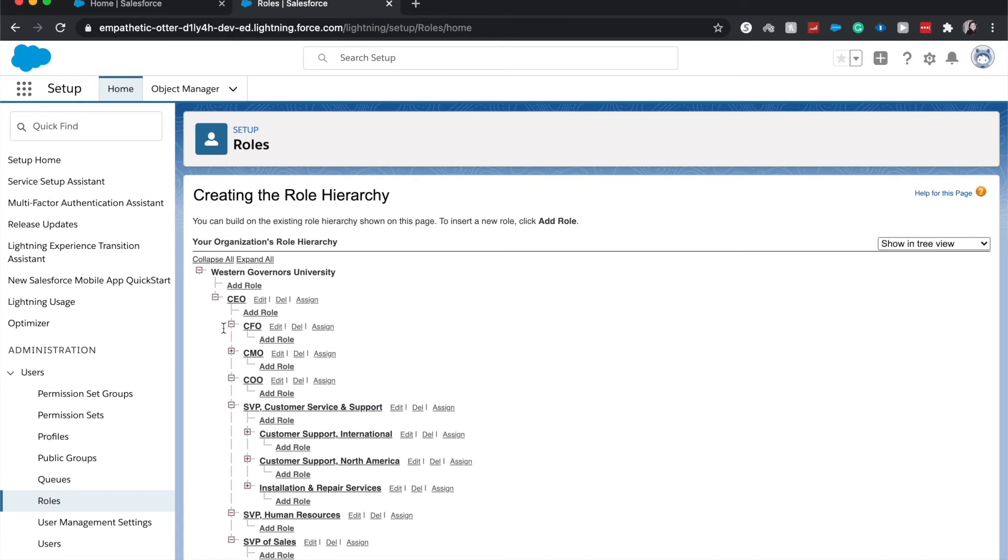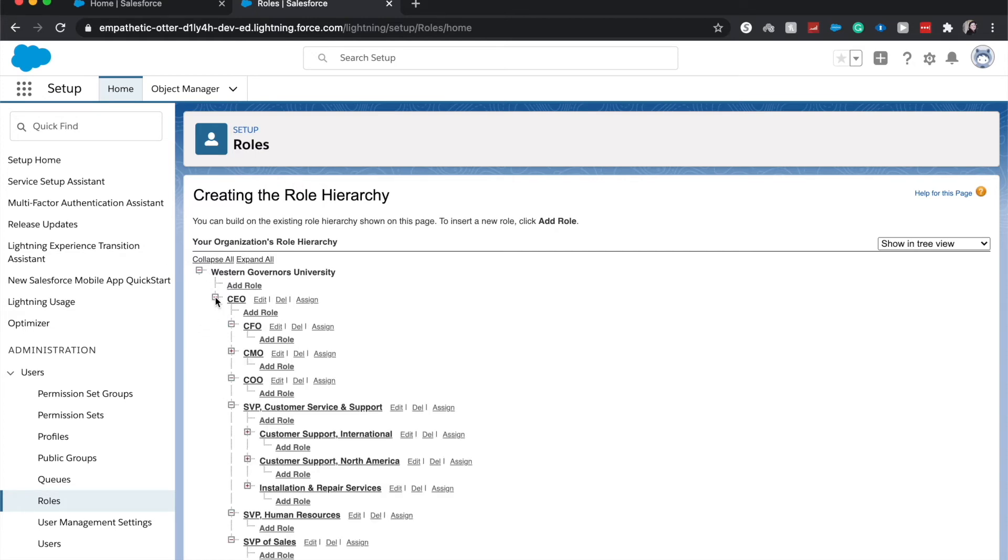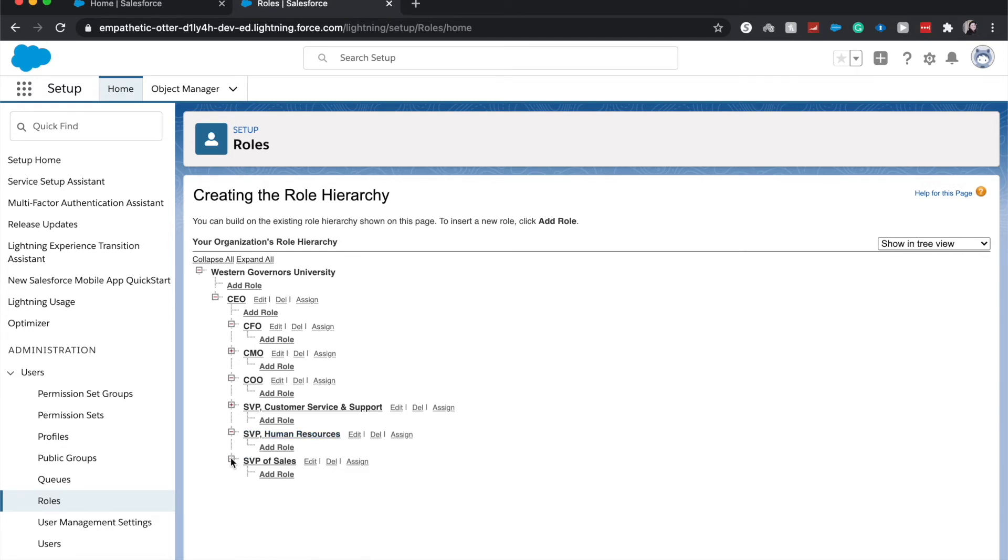So let's collapse everything. For an organization you will have a CEO or let's say your C-suite. Down here you can have a CFO, a CMO, a COO. I've added the SVP of Customer Service and Support, Human Resources, and Sales.